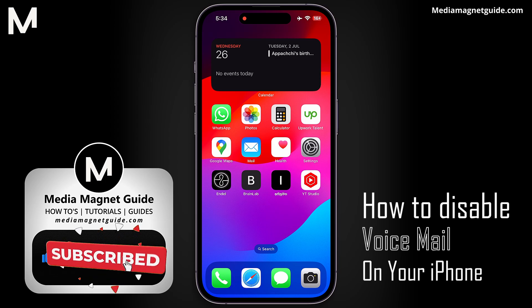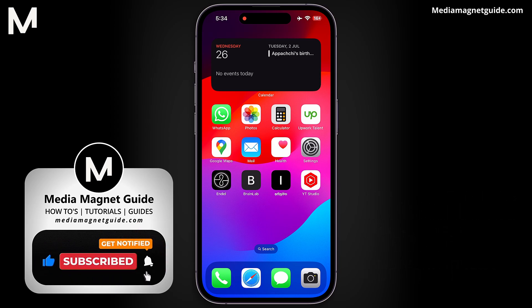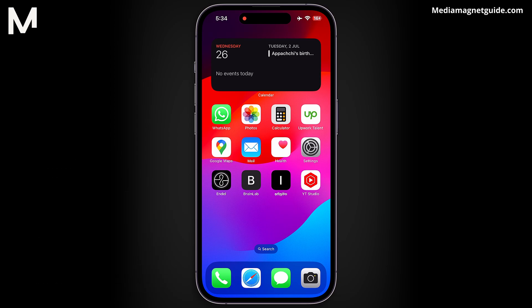Turning off voicemail on iPhone can save battery life by preventing constant network checks, and it can offer privacy by avoiding recording messages that might be accessed by others. So, whether you're seeking to streamline your communication flow, or simply prefer a voicemail-free approach to managing your calls, this step-by-step guide will walk you through the process with clarity and precision.